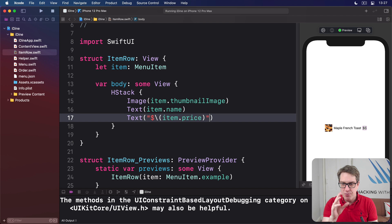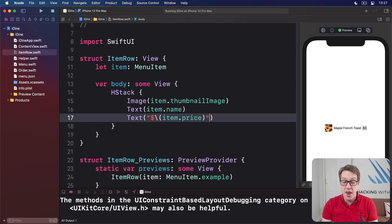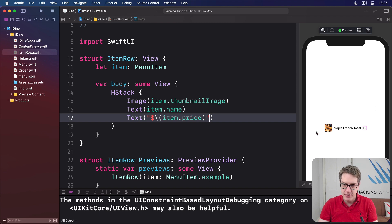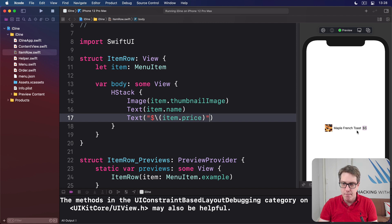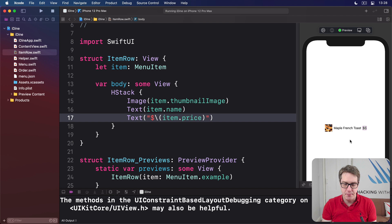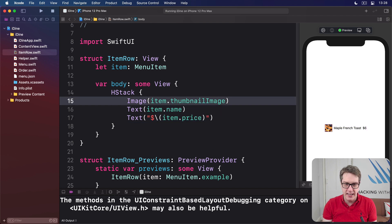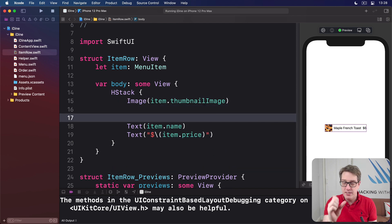And we can do this with another stack, a stack inside a stack. So we're going to have this picture by itself on the left, and then Maple French Toast above and price below. So like a stack within a stack.